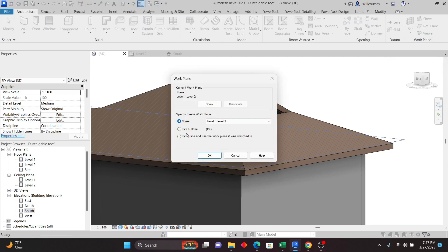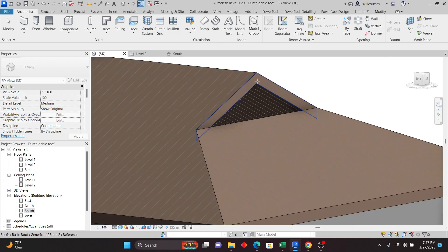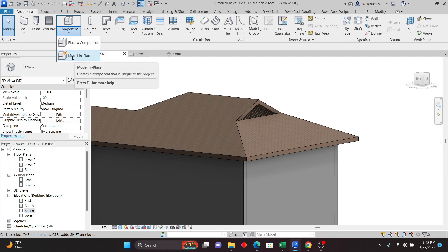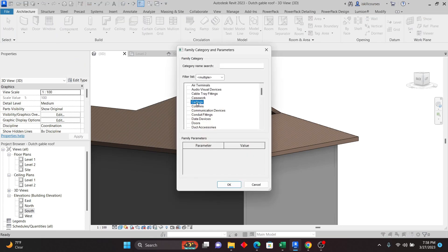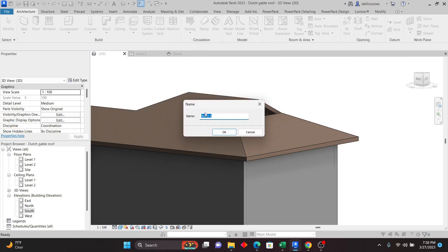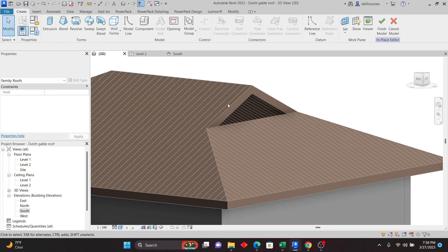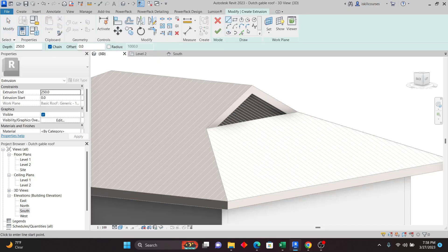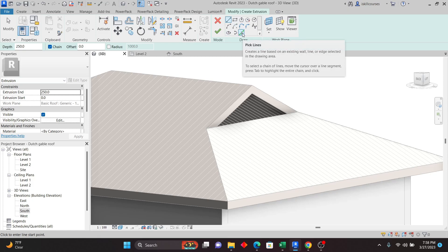Go to Set Work Plan, but this time choose Pick a Plane, click OK, then click on that gable face. We're going to create a generic object by going to Component, Model in Place. Click on Model in Place and choose the Roof family, click OK, keep the same name, click OK. From here go to the Forms tools and use Extrusion. The depth and offset are shown — I'll use Pick Lines to pick the boundary.